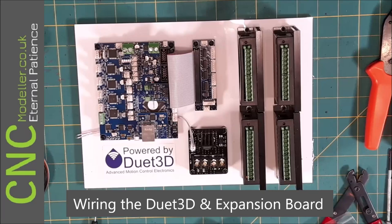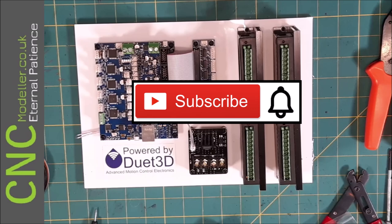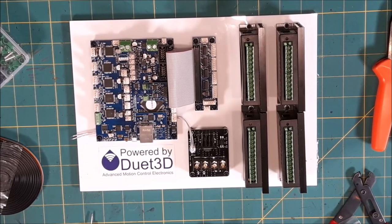Hi there and welcome back to CNC Modeler. Today we're going to look at the wiring of the Duet 3D and the expansion board to connect to my extruder via the external drivers. If you like this sort of stuff, please subscribe to my channel and if you like videos please like them. It helps people find them. And to help you find them when they turn up, hit that notification bell.